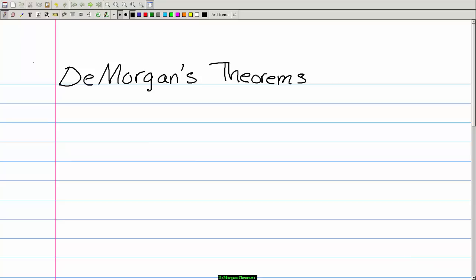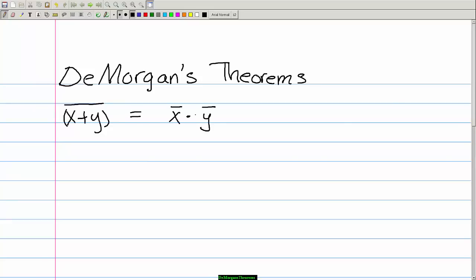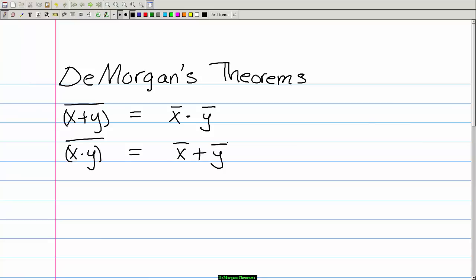The two theorems are: first, x OR y complemented is equal to x' AND y'. And second, x AND y complemented is equal to x' OR y'.